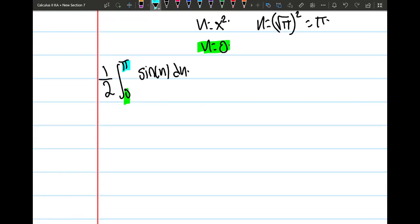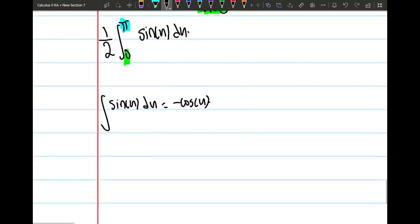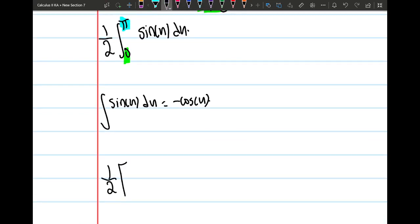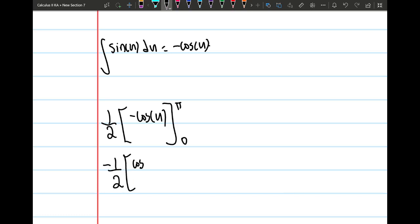Now we can easily integrate this. We know that the integral of sine of u du is negative cosine of u. So this is going to be 1 half times negative cosine of u, evaluated from 0 to pi. We can take the negative out front, giving us negative 1 half times cosine of u from 0 to pi.